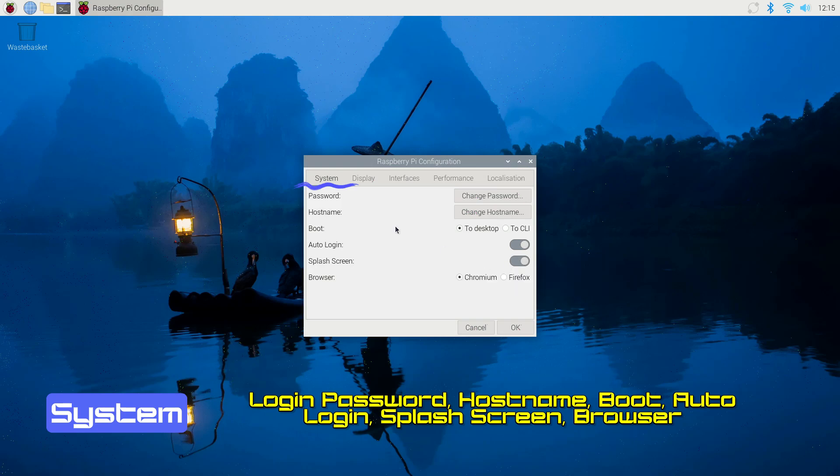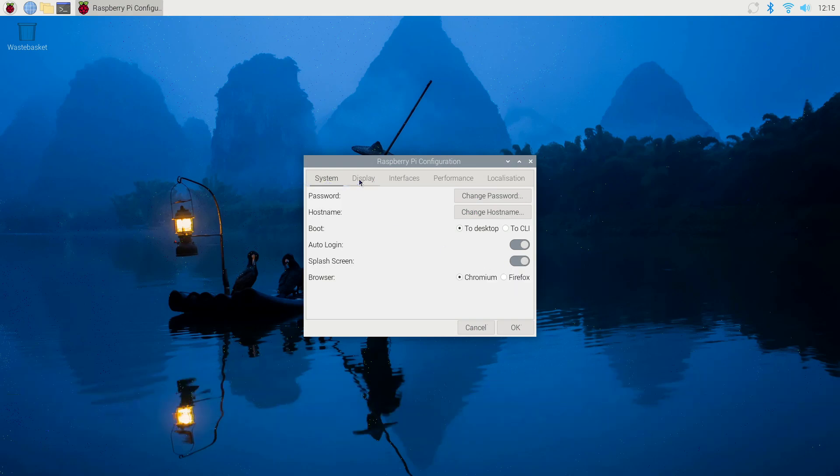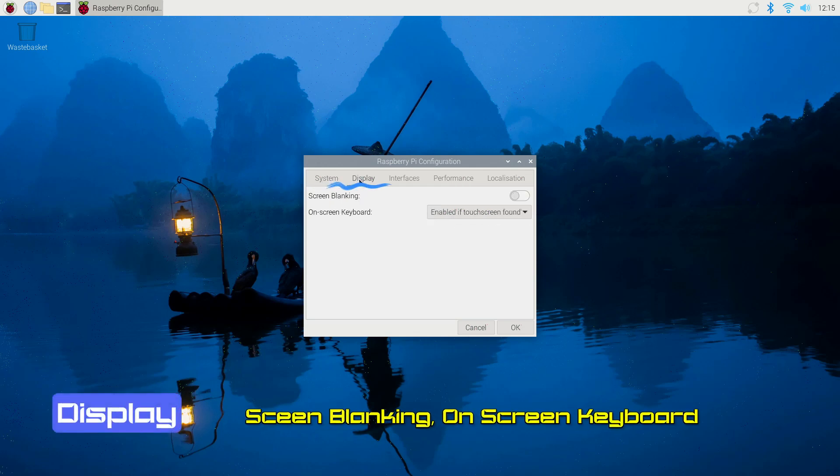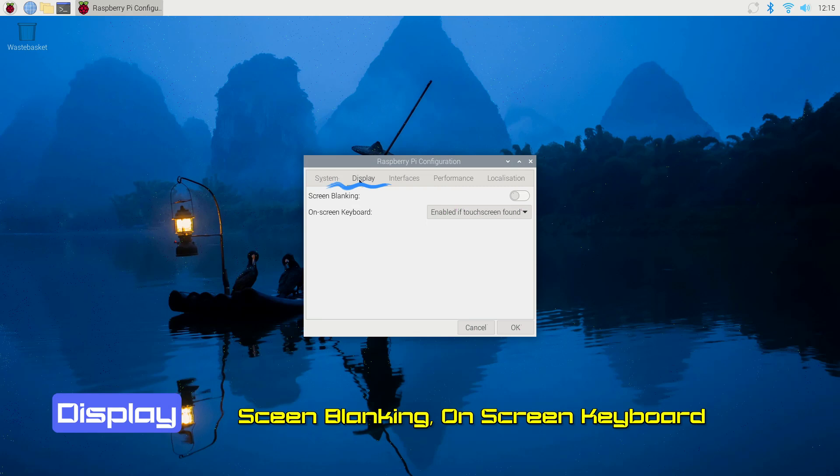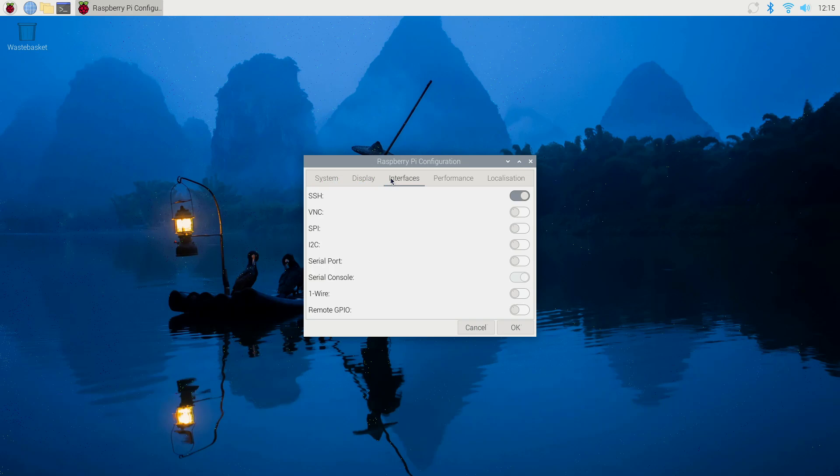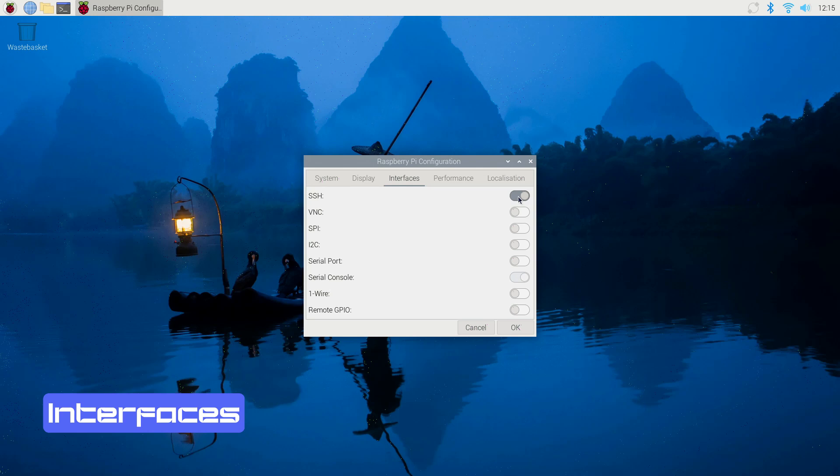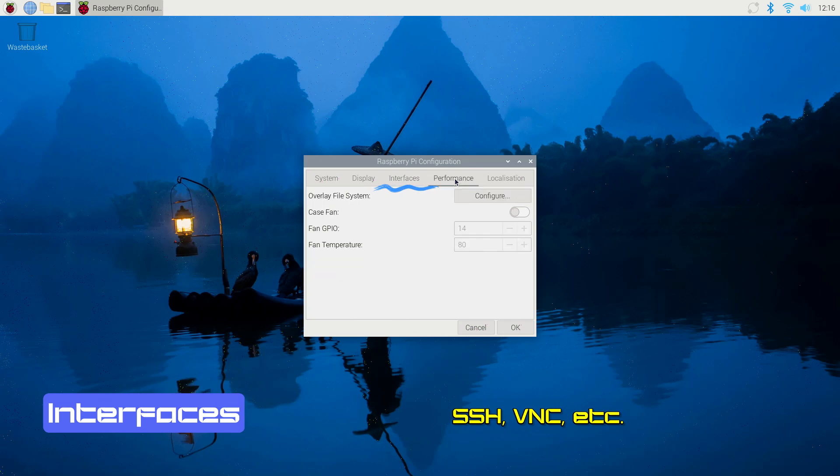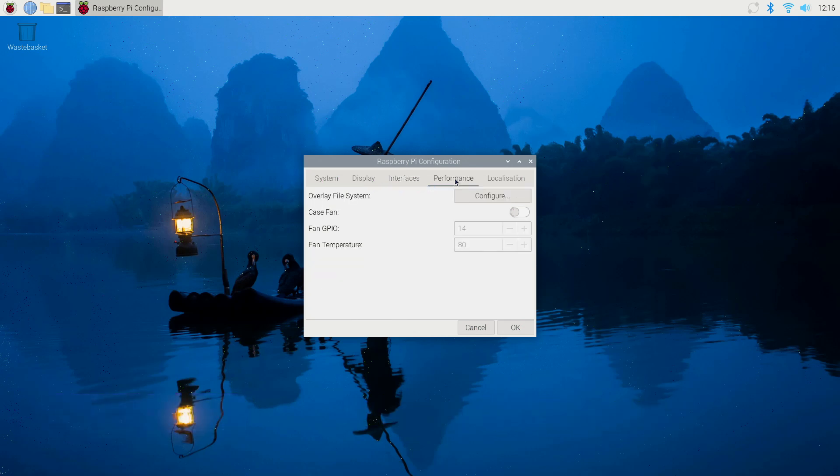Switching over to the Display tab, you can modify how your visual output appears. You have the option to enable overscan to add a border around your screen if anything gets cut off, adjust pixel doubling for clarity, manage screen blanking, and set a headless resolution if you're running your Pi without a monitor. Next, the Interfaces tab lets you quickly enable or disable features like SSH, VNC, and various hardware interfaces such as SPI and I2C, depending on your project needs.